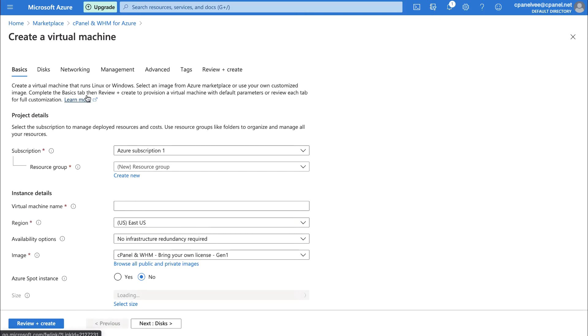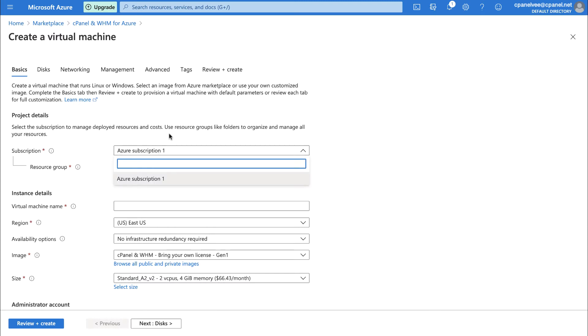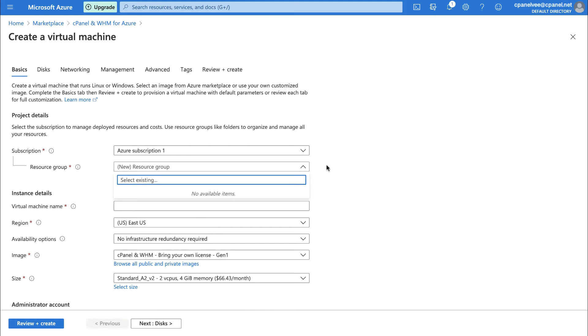The Create a Virtual Machine Interface's Basics tab will appear. First, we'll fill in the project details. Select the subscription to pay for this virtual machine. Then, for Resource Group, either select New Resource Group or an Existing Resource Group. Creating a New Resource Group when making a new virtual machine makes it easier to delete all parts of your machine once you're done with it. So, we recommend creating a New Resource Group for ease of use.